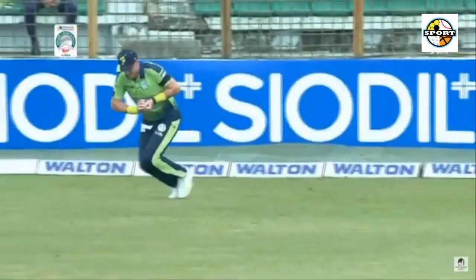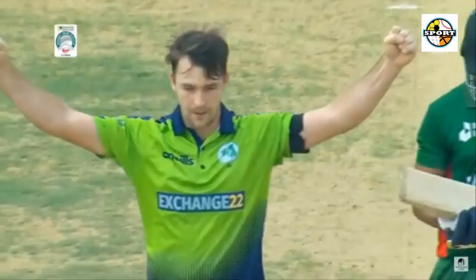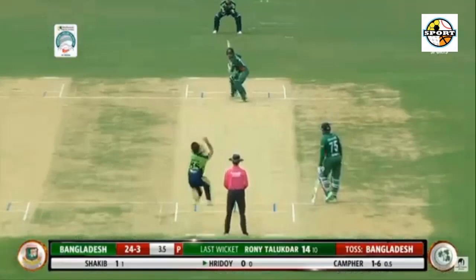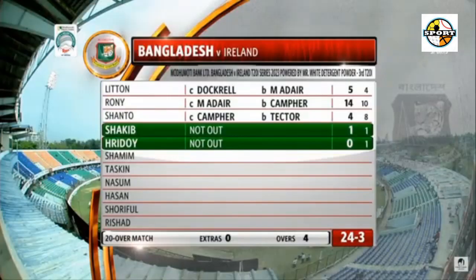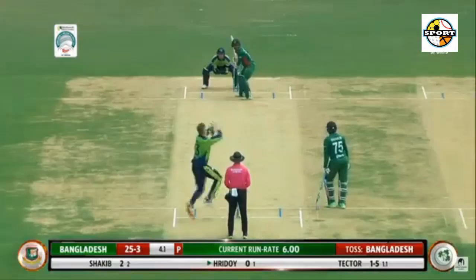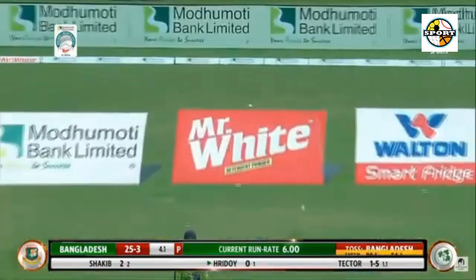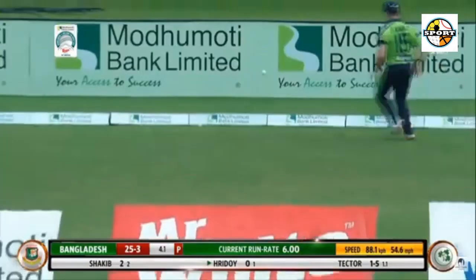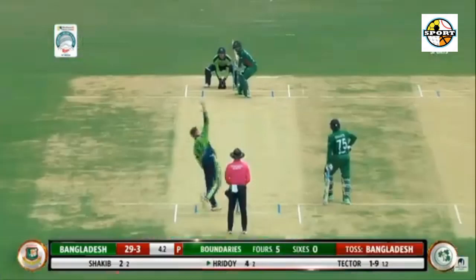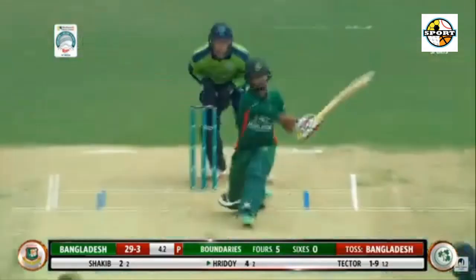8.2: Taskin Mahmoud to Sterling, 4 — short at the body, Sterling shuffles across to pull but is slightly late; goes off a thick edge and runs away past the keeper. 10.1: Shorafal Islam to Sterling, 6 — slower ball down the leg side gets the treatment from Sterling; he swings hard and whacks it over fine leg. 10.2: Shorafal Islam to Sterling, 4 — short of length around the waist, sits up nicely and Sterling nails the pull through mid-wicket.